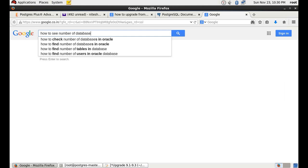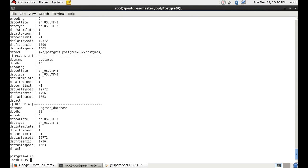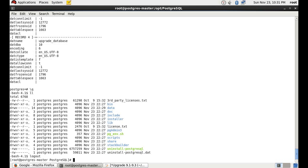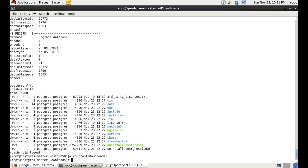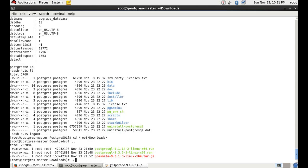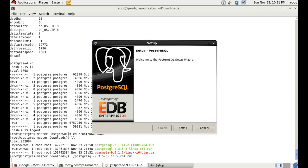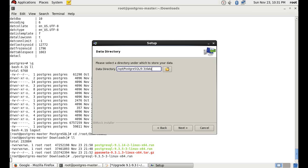Now we will install the PostgreSQL 9.3 binaries to upgrade the 9.1 data directory to 9.3. I'm again using the one-click installer provided by EDB, running the same command. We will again use the default options to install it.